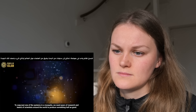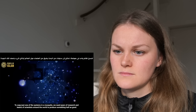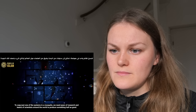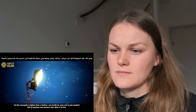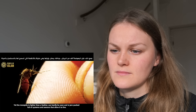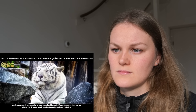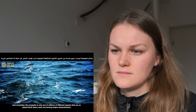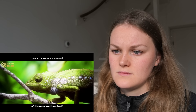To copy just one of the systems in a mosquito, we need years of research and teams of scientists around the world to produce something half as good. Yet the mosquito is lighter than a feather, can hardly be seen, and is jam-packed full of systems and sensors that allow it to live. And remember, the mosquito is only one of millions of different species on planet Earth alone, each one having unique characteristics. Isn't this verse so incredibly profound?